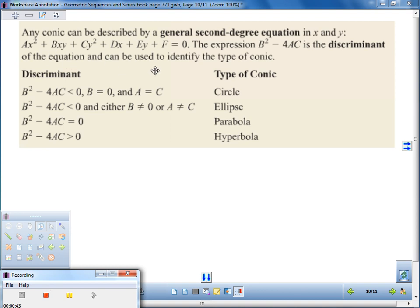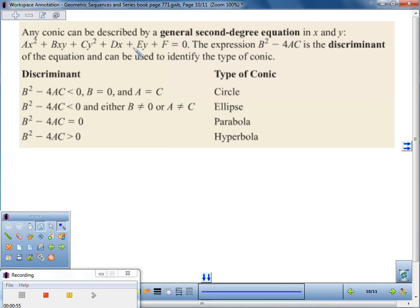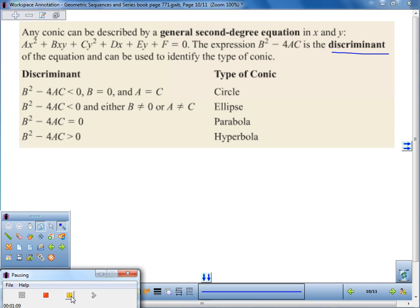Put this in your notes. The general form is: Ax² + Bxy + Cy² + Dx + Ey + F = 0. The discriminant is B² − 4AC. You've done this with other things, but it may have been a while. Go ahead and put this in your notes so you can refer back to it.